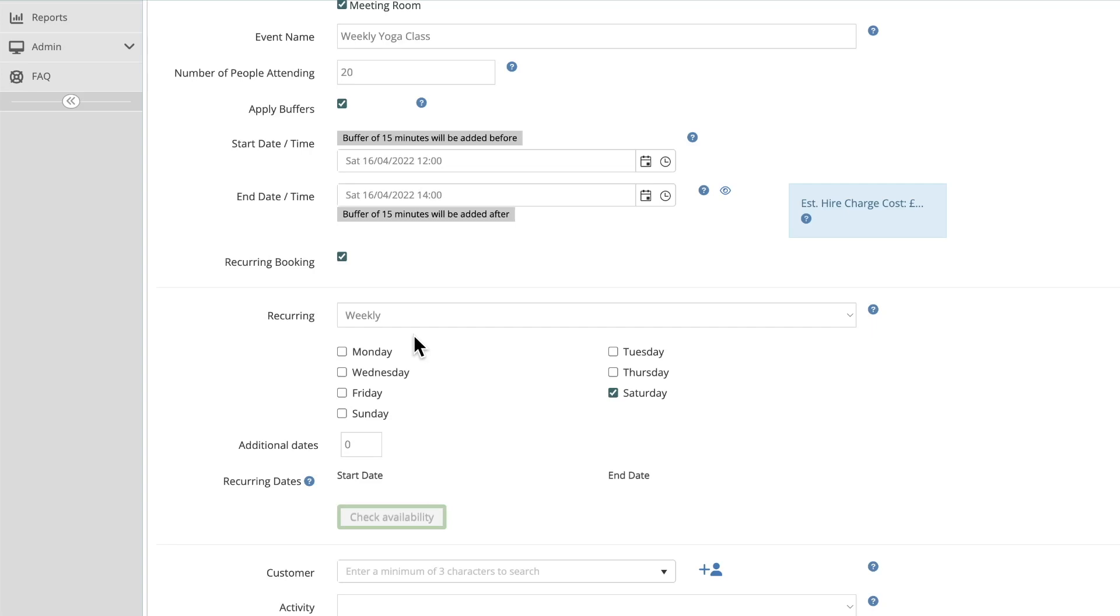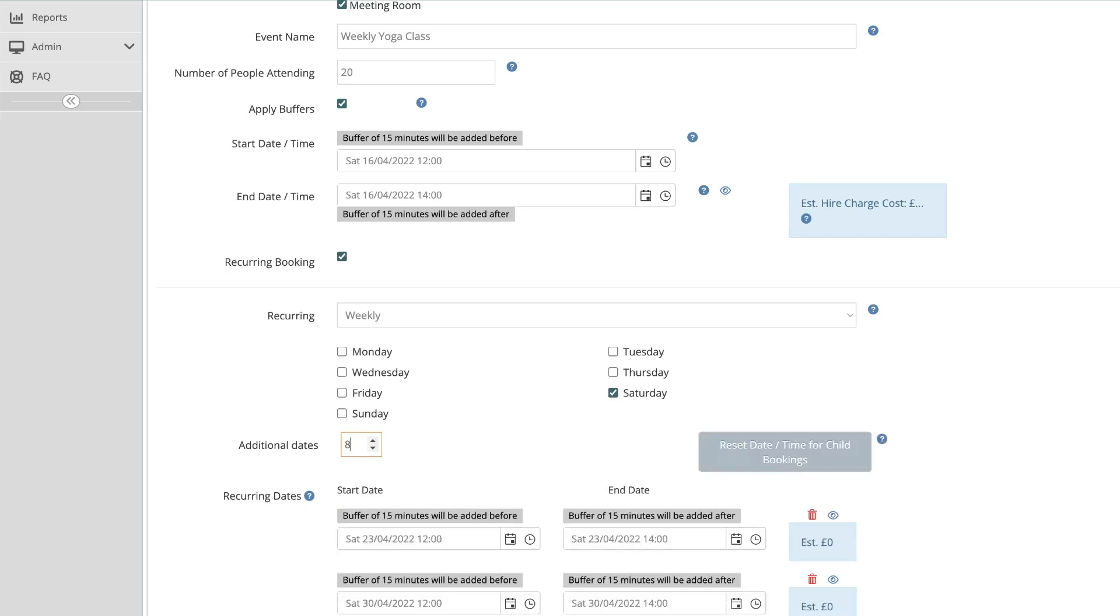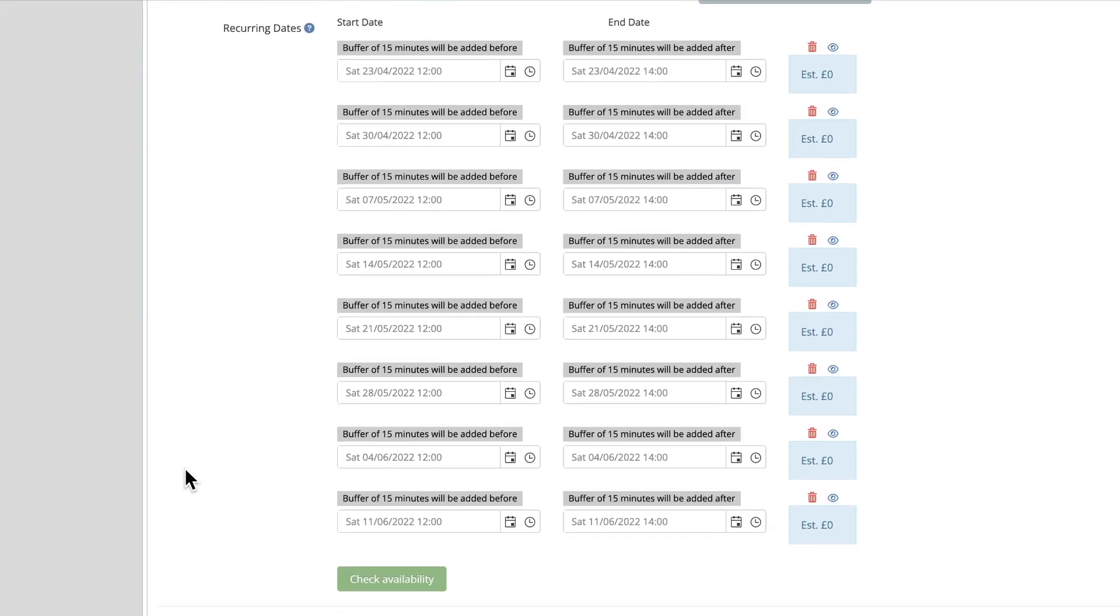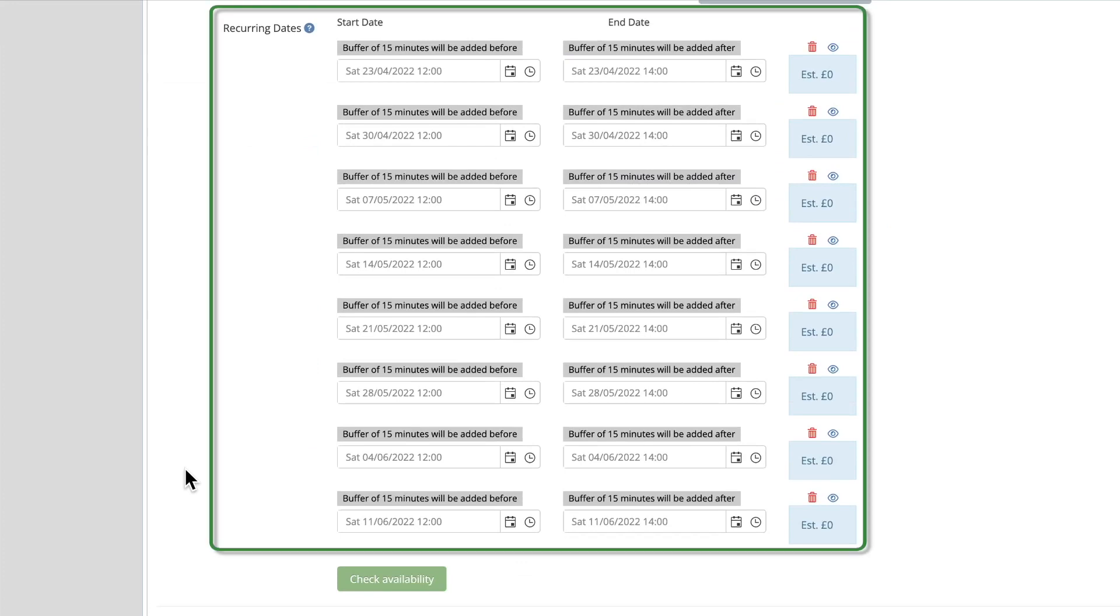Next, you'll need to state how many dates you would like to add to this series. We suggest you do your recurring bookings in manageable blocks such as quarterly or yearly at a time. These are called the child bookings.